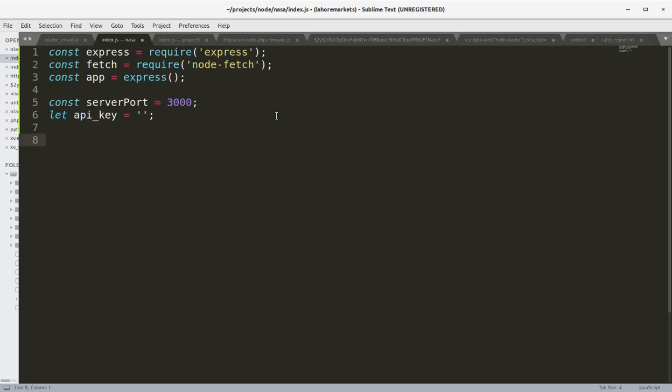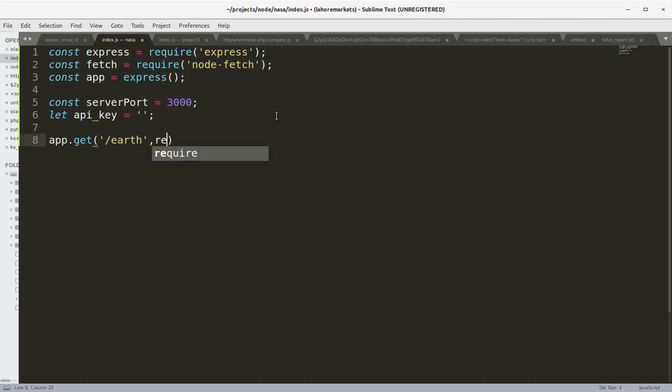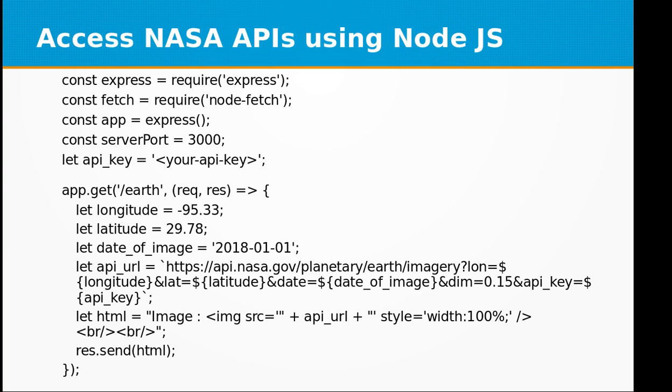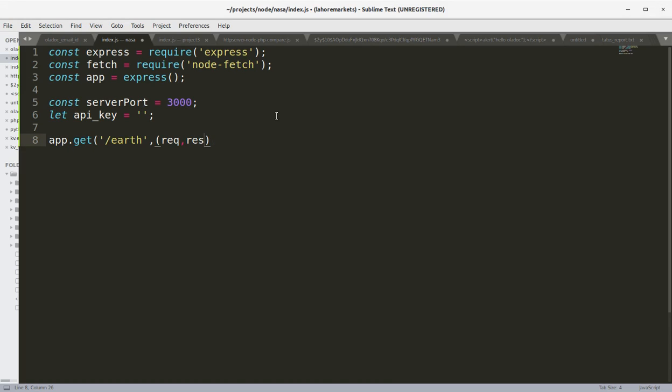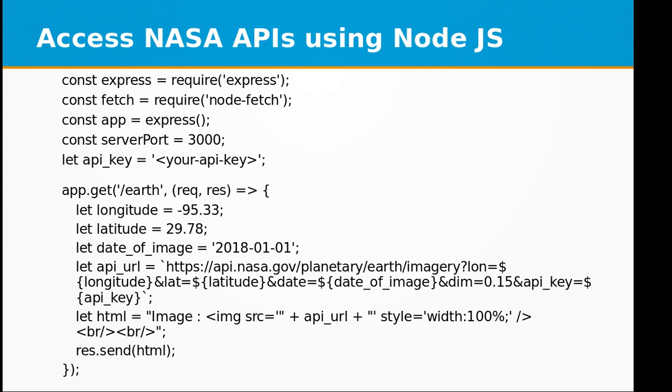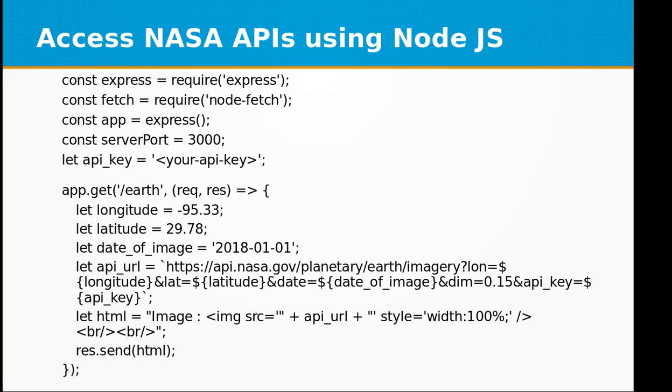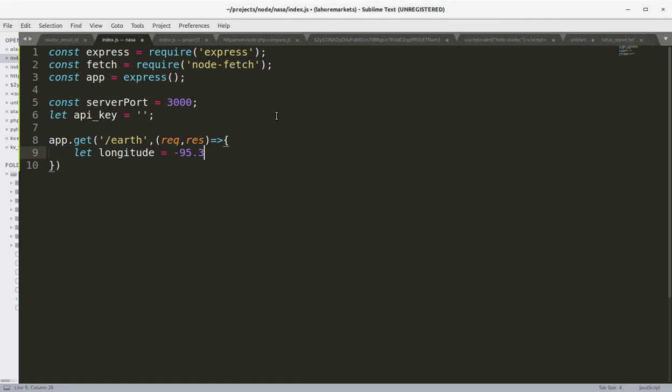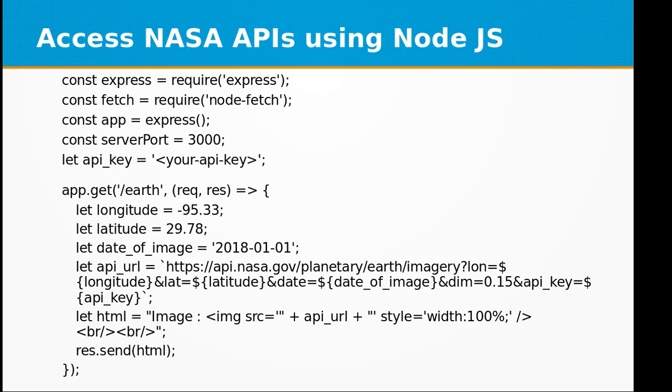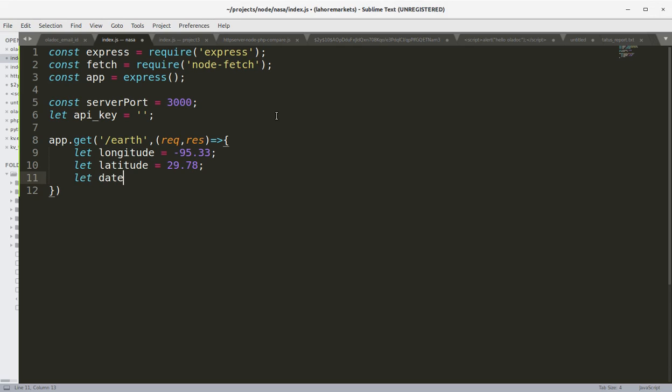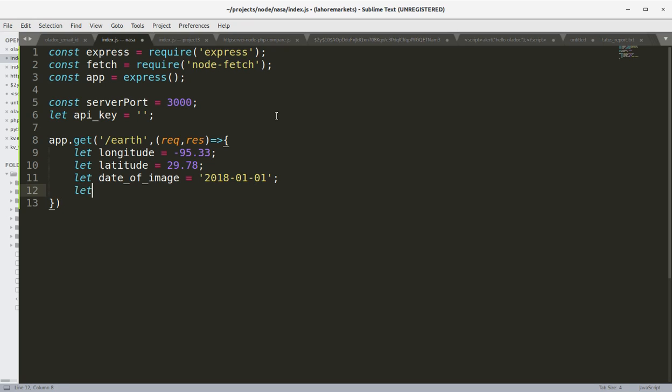Let's create an endpoint which will be displaying images from NASA's satellite related to planet Earth. Request and response. Let's set the longitude equals minus 95.33. Let latitude equals 29.78. Let date of image be 2018-03-01. This is the date on which this image was taken by the satellite.